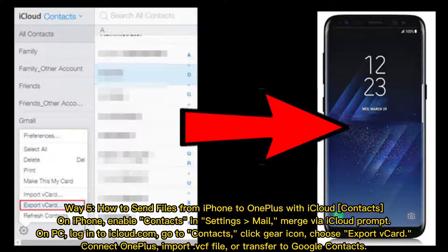Way 5: How to send files from iPhone to OnePlus with iCloud Contacts. On iPhone, enable contacts in Settings Mail and merge via iCloud prompt. On PC, log in to iCloud.com, go to Contacts, click the gear icon, and choose 'Export vCard.' Connect OnePlus and import the VCF file, or transfer to Google Contacts.